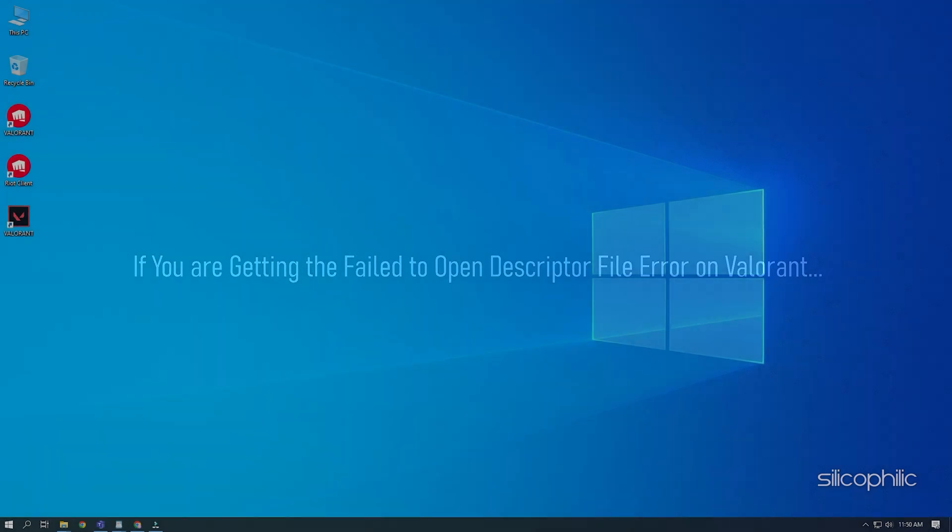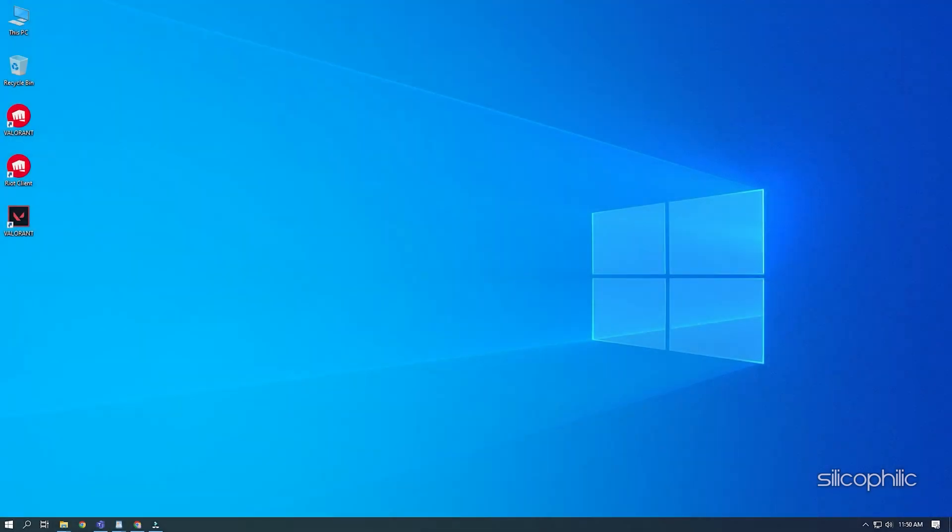If you are getting the fail to open descriptor file error on Valorant, then we know how to fix it. Watch this video till the end and learn how to fix this problem.